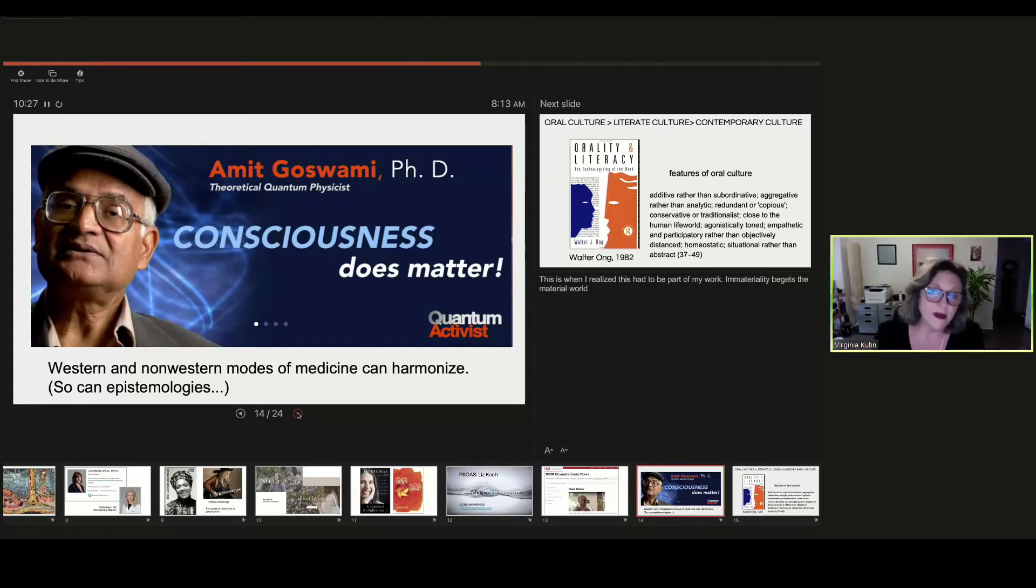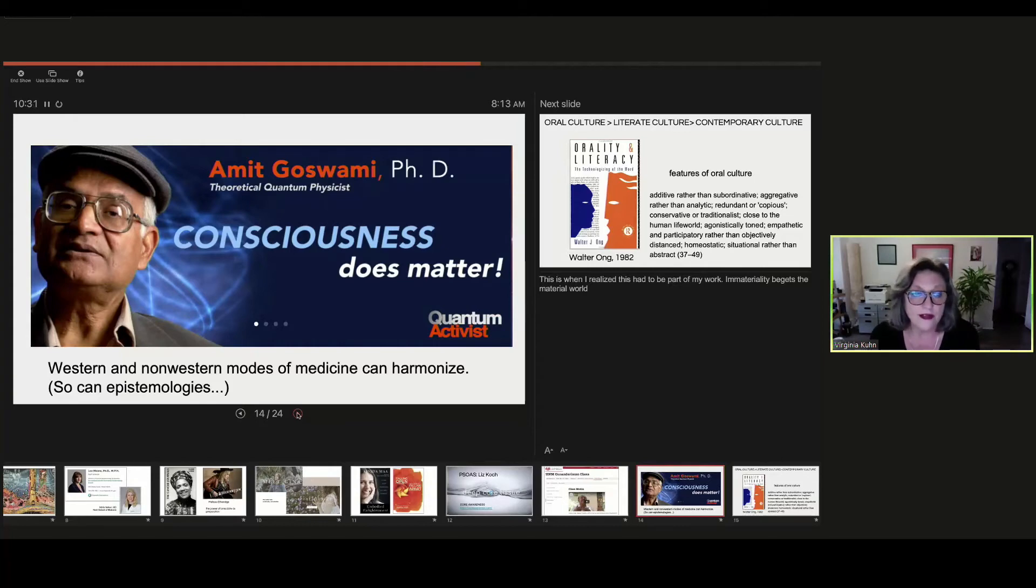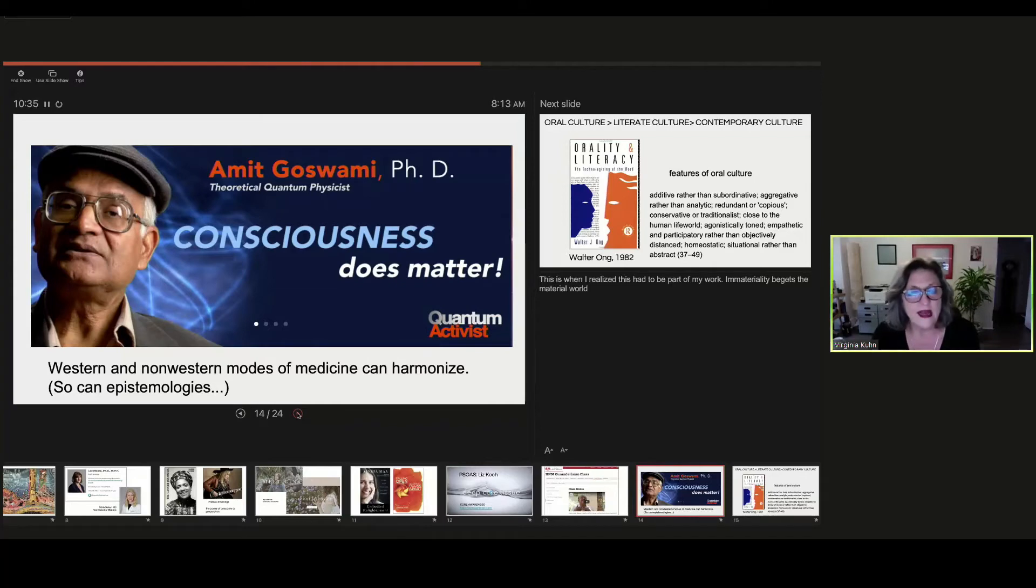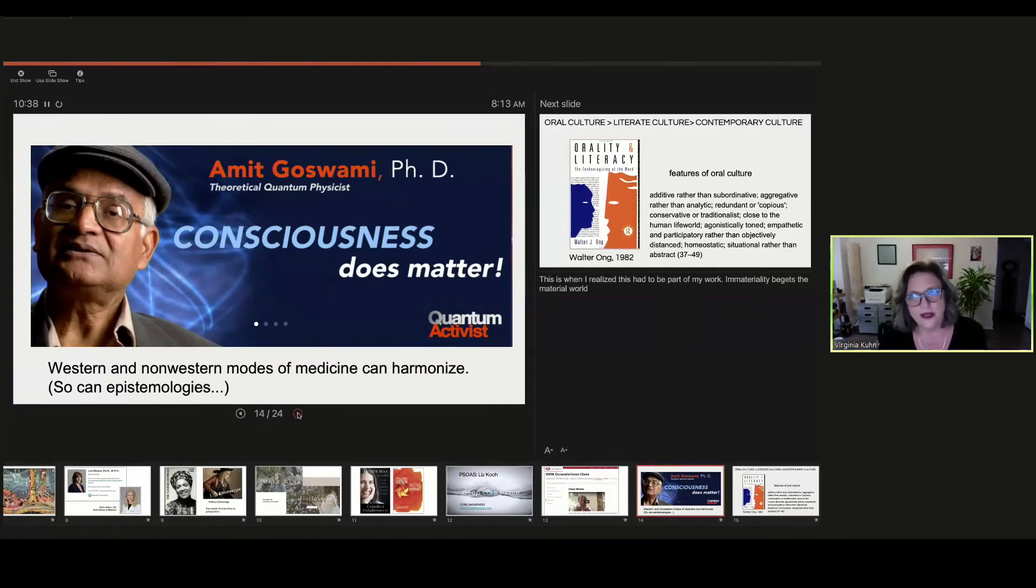But he has a book called The Quantum Doctor. In it, he argues that non-Western and Western modes of medicine can harmonize and should harmonize. And this is when it became very clear to me that so can epistemologies.